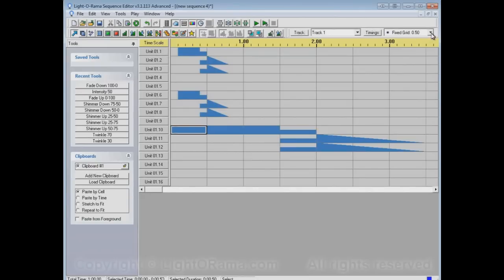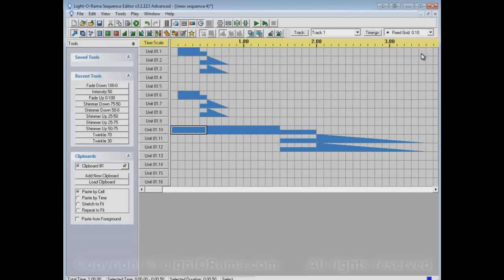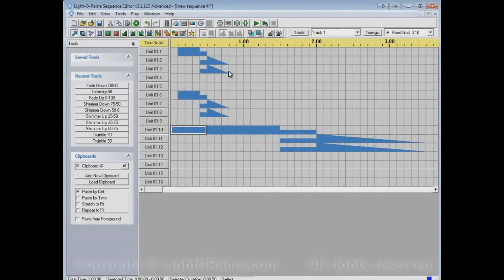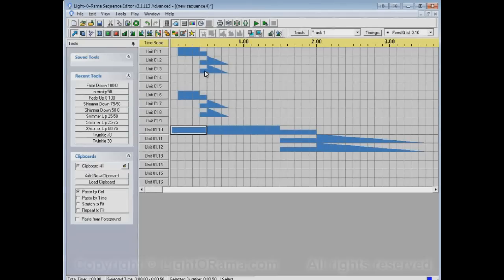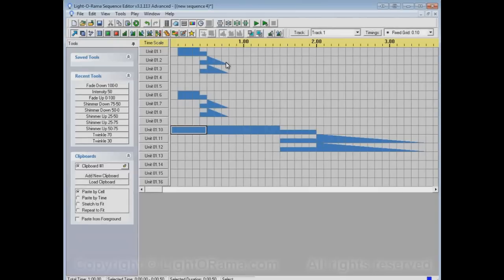The reason that it did that is let's go back and look at what we copied. We copied this area here, which was seven cells long. The first three cells have on events here. Then the next column has a set event, a set intensity event, and the next three columns are fading down on these two channels.